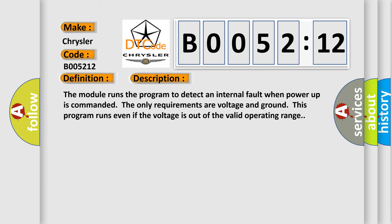And now this is a short description of this DTC code. The module runs the program to detect an internal fault when power-up is commanded. The only requirements are voltage and ground. This program runs even if the voltage is out of the valid operating range.